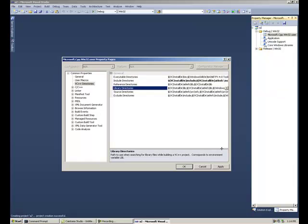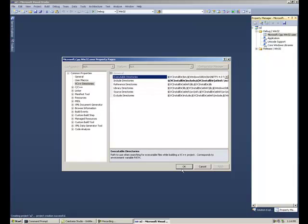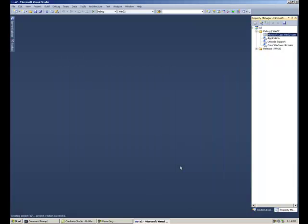We can repeat this process for the library, but once you've finished, hit the Apply button. Hit the OK button.